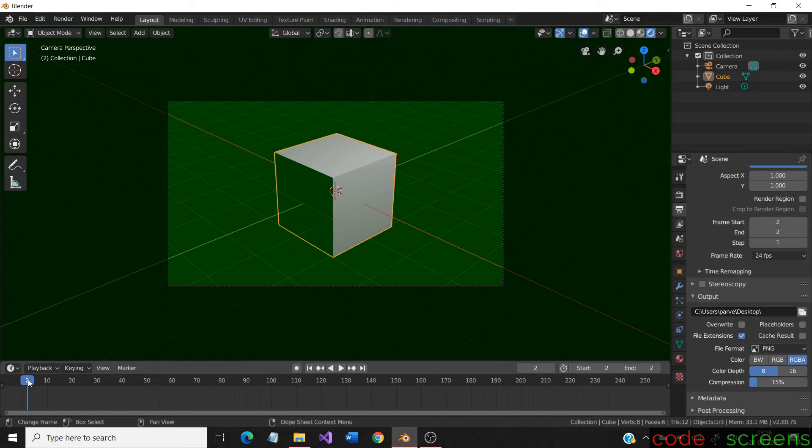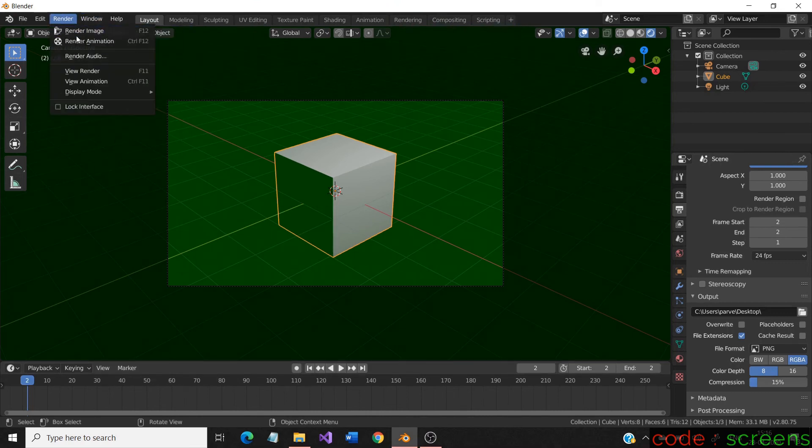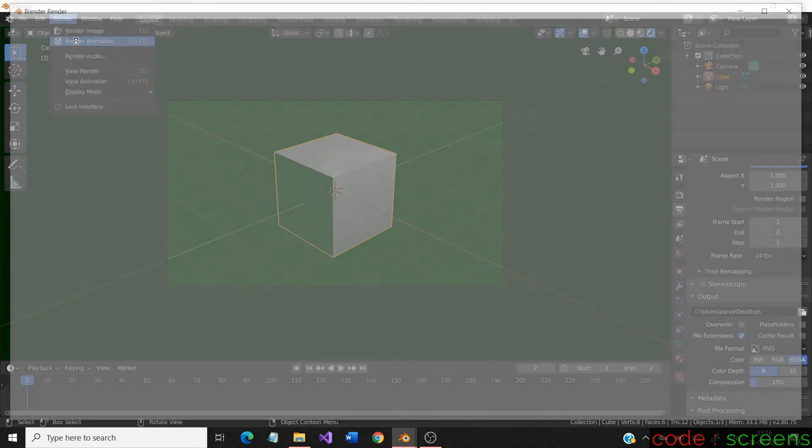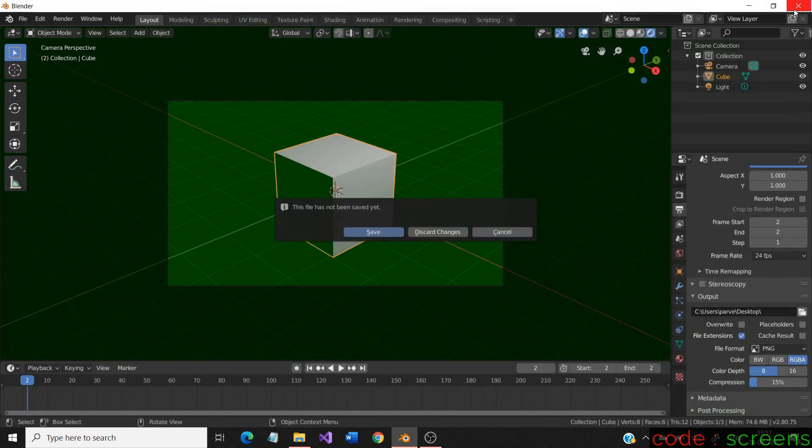And now, render the image. It is successfully rendering now. Changing the frame number is one of the ways used for an image.